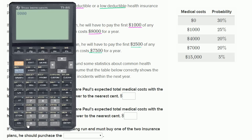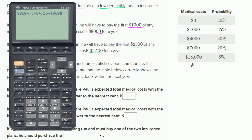So that's $8,000 base cost. There's a 30% probability he spends nothing extra, so plus 0.3 times zero. There's a 25% chance he has $1,000 in medical costs, and under the low deductible plan he still pays that $1,000, so plus 0.25 times $1,000. If his medical costs are $4,000, he only pays the first $1,000 — so plus 0.2 times $1,000.